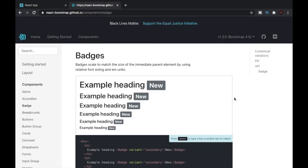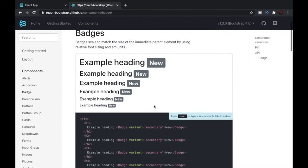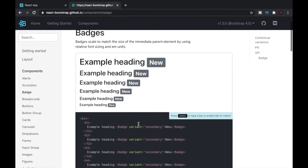In this video we'll be discussing React Bootstrap badges. If you've used Bootstrap before, you might remember the badge class. This is the same concept but for React, and we can do the same thing in React as well.